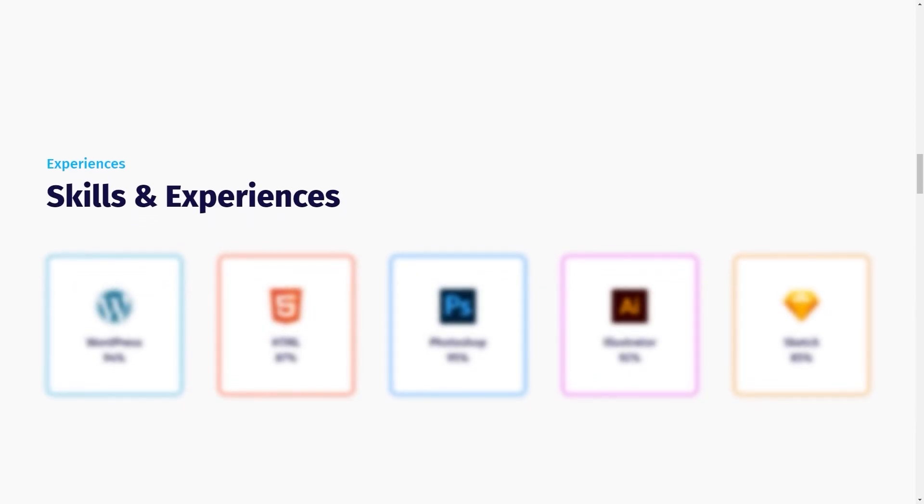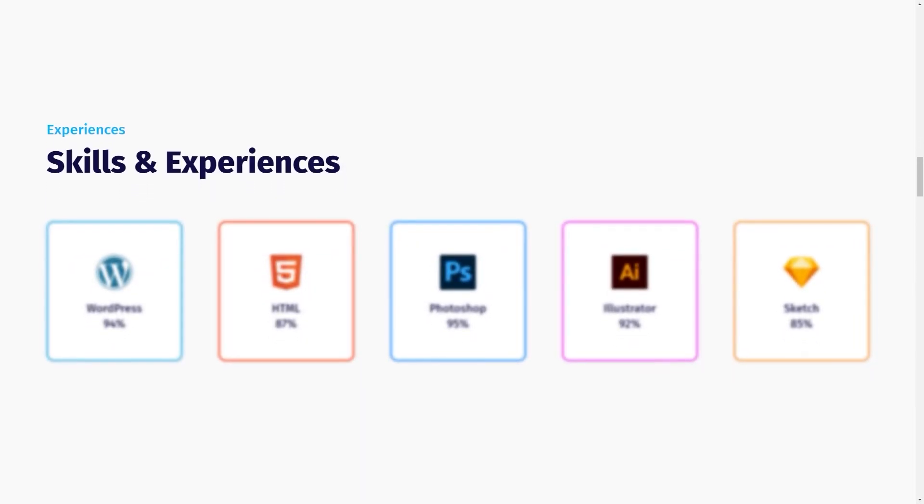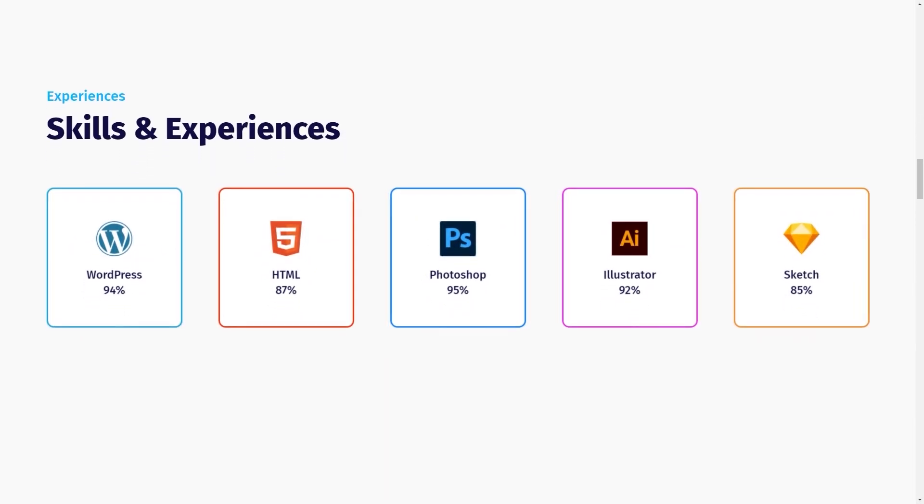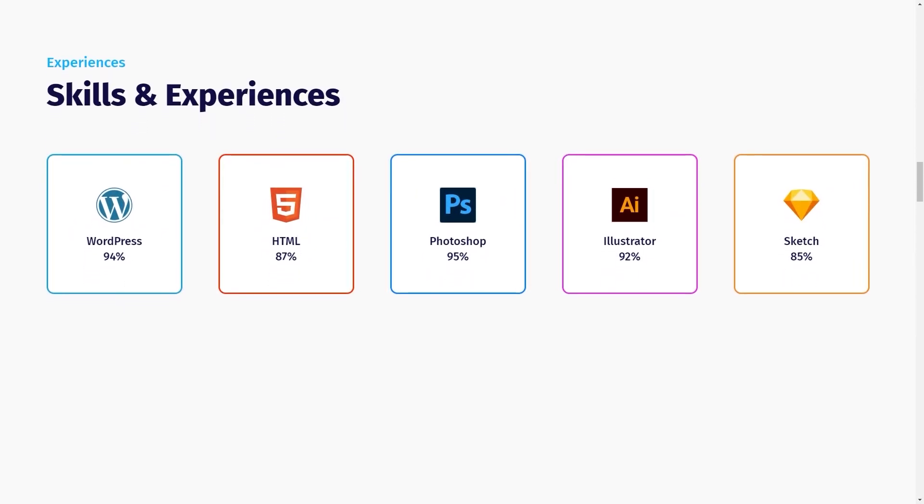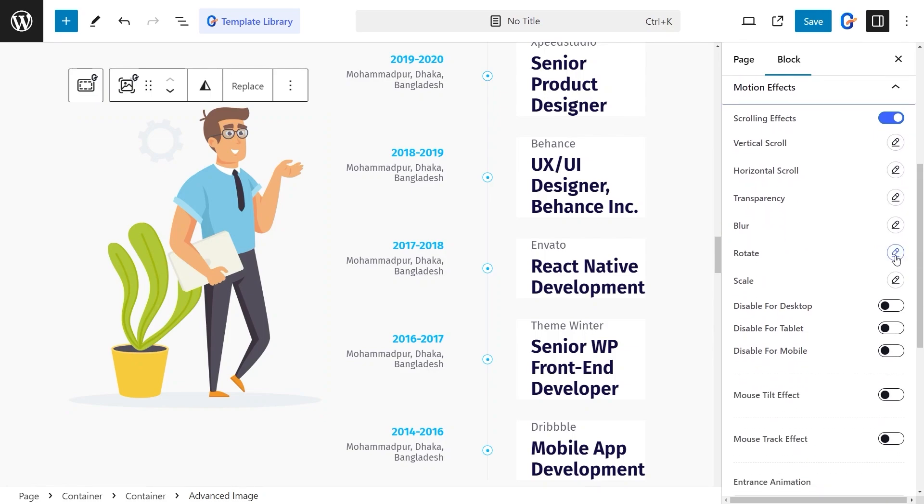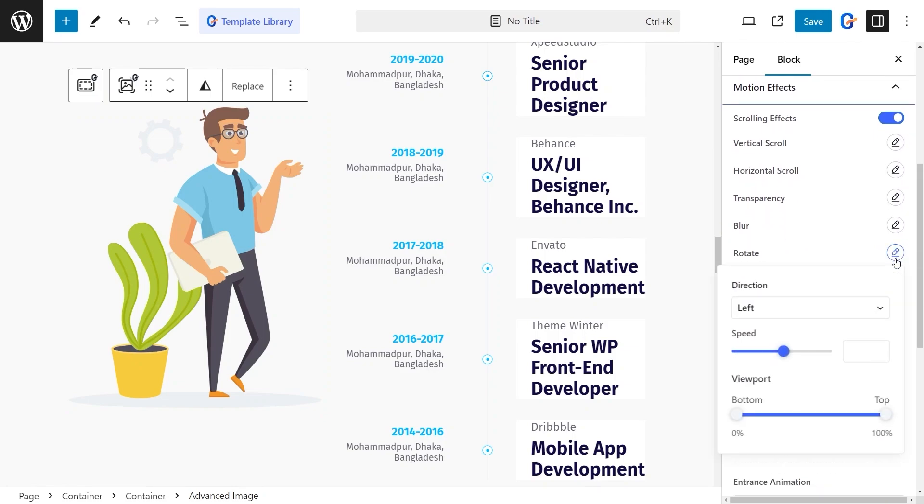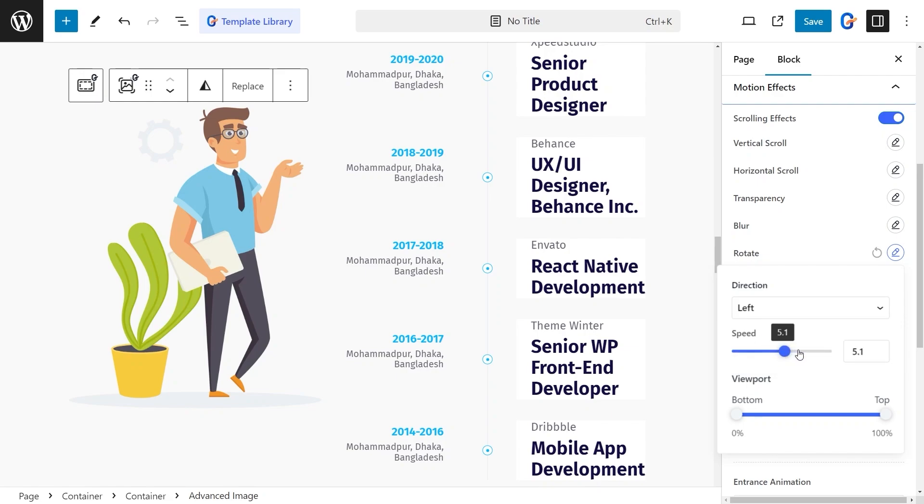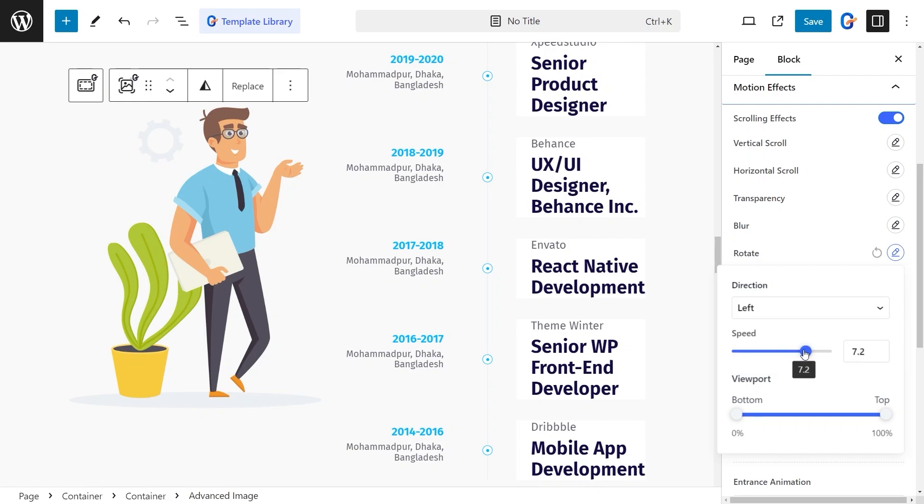Here's what the blur effect looks like on scroll. To rotate a page section or element, just enable the Rotate Scroll effect. Set the rotation direction, speed, and viewport properties to achieve the desired look.